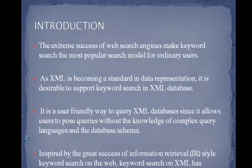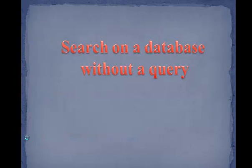Inspired by the great success of information retrieval style keyword on the web, keyword search on XML has emerged recently. Maintaining a database is a complex job and it is costly. To reduce it, we have implemented this so that our databases can be converted into XML and it makes the search easier.